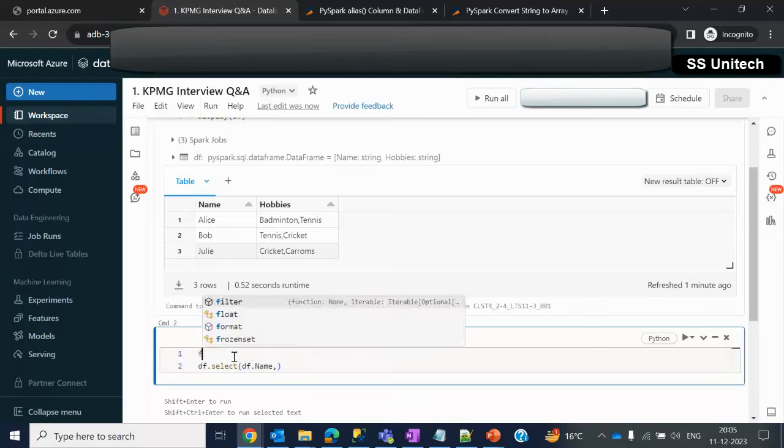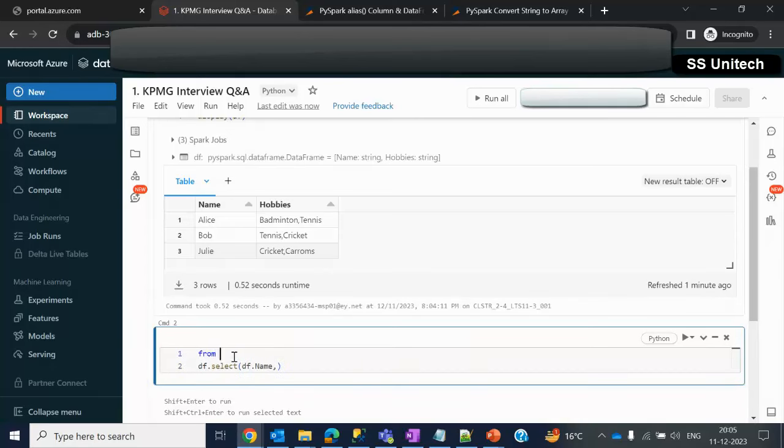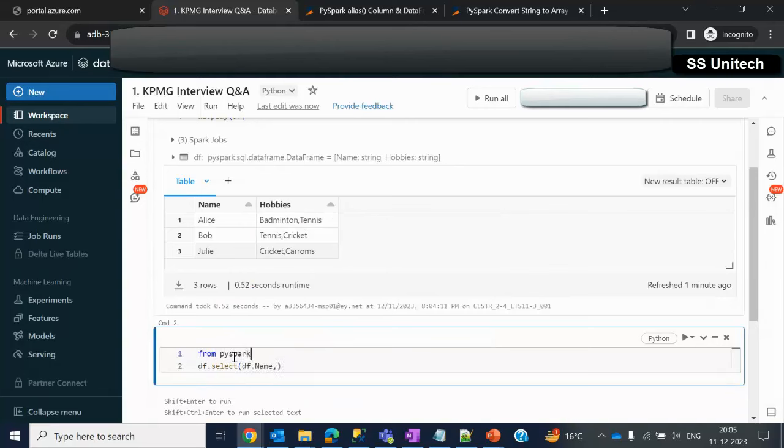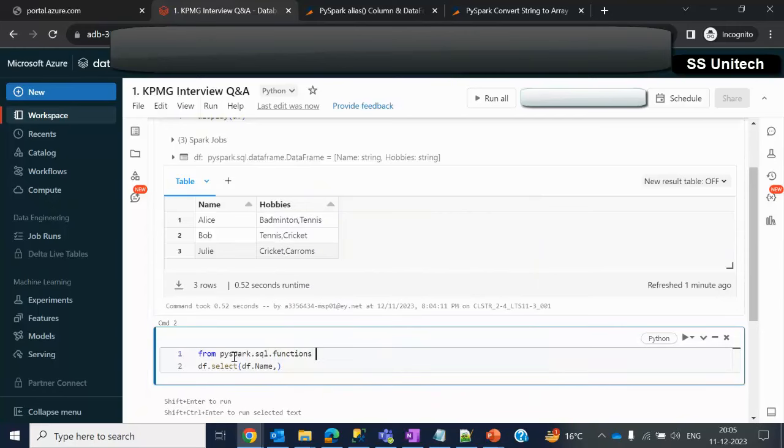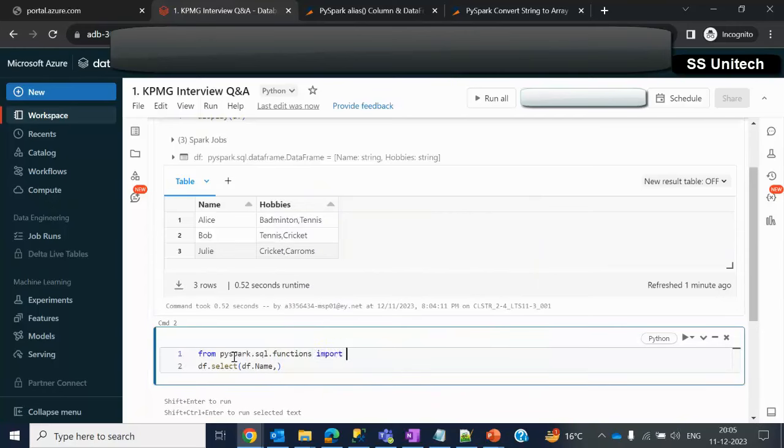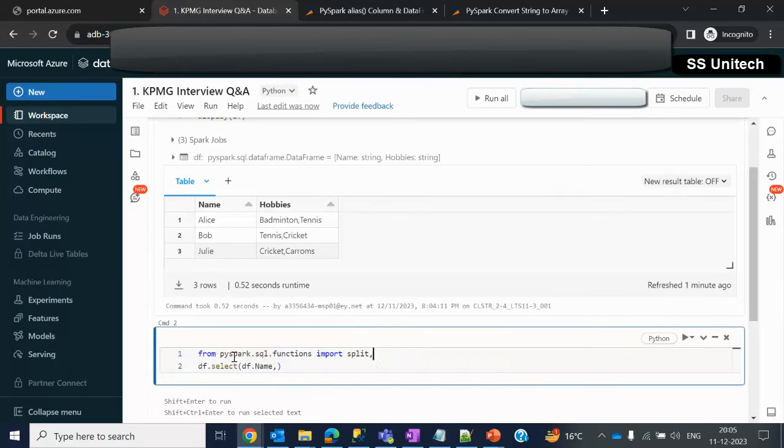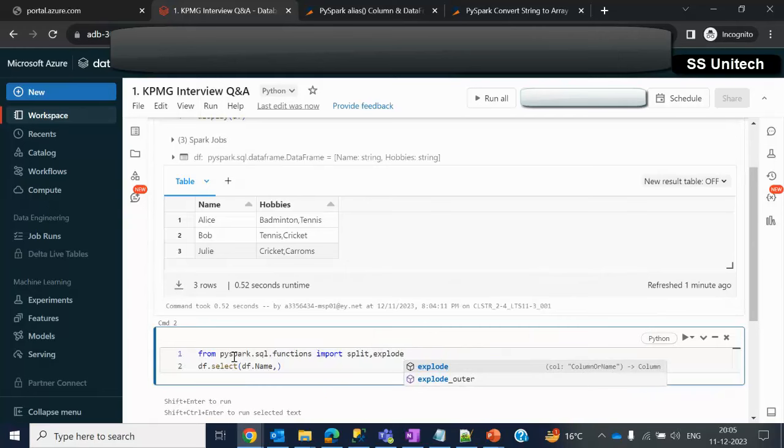First we have to import the split function. So from PySpark.sql.functions then we can go with import and after that split. At the same time let me use the explode as well.